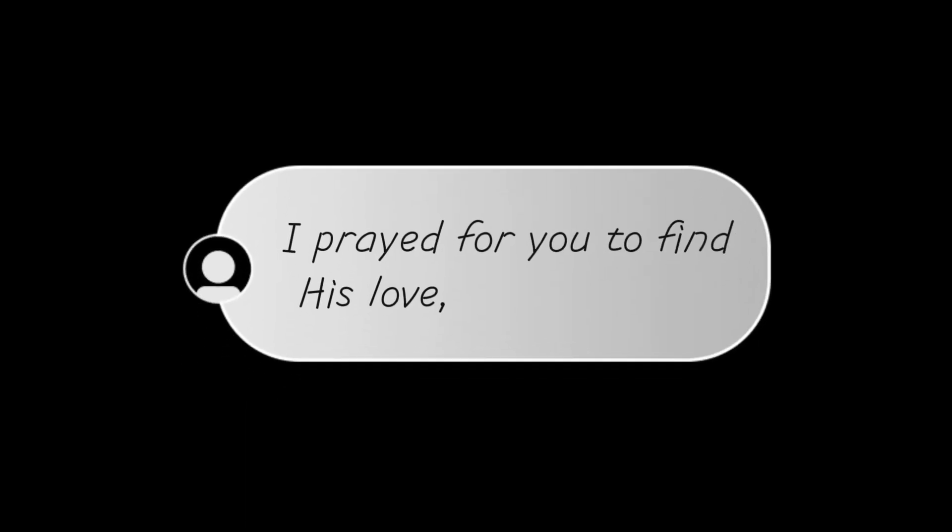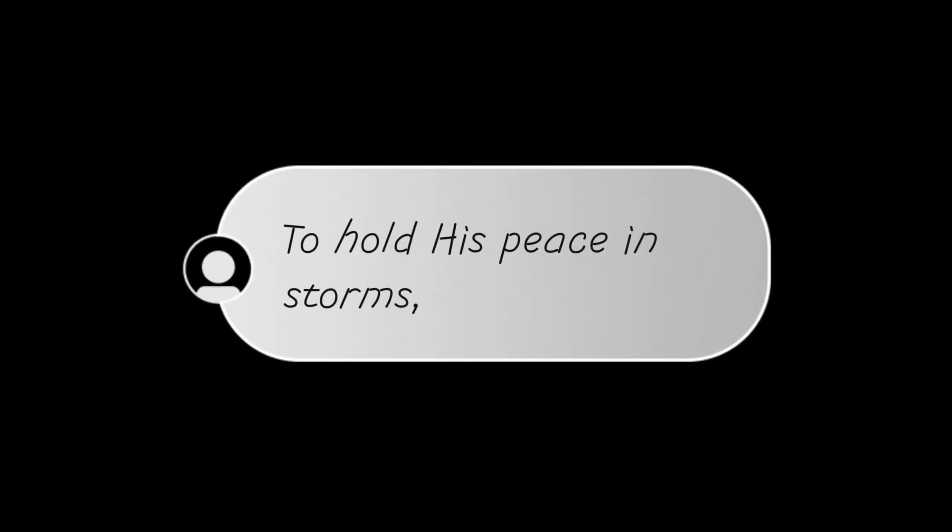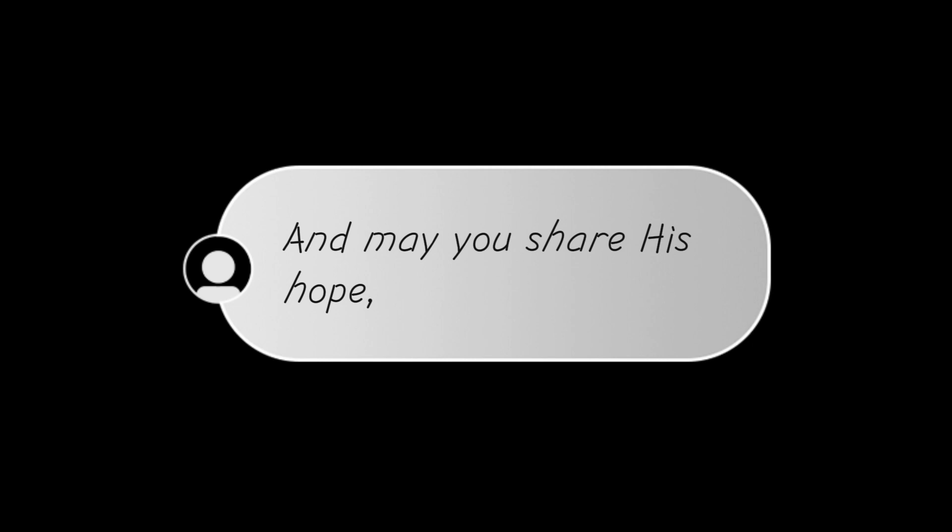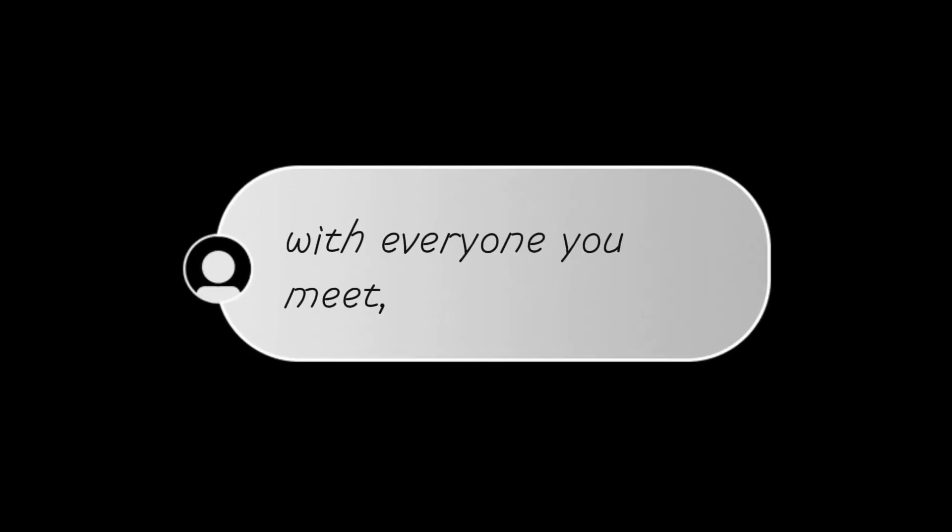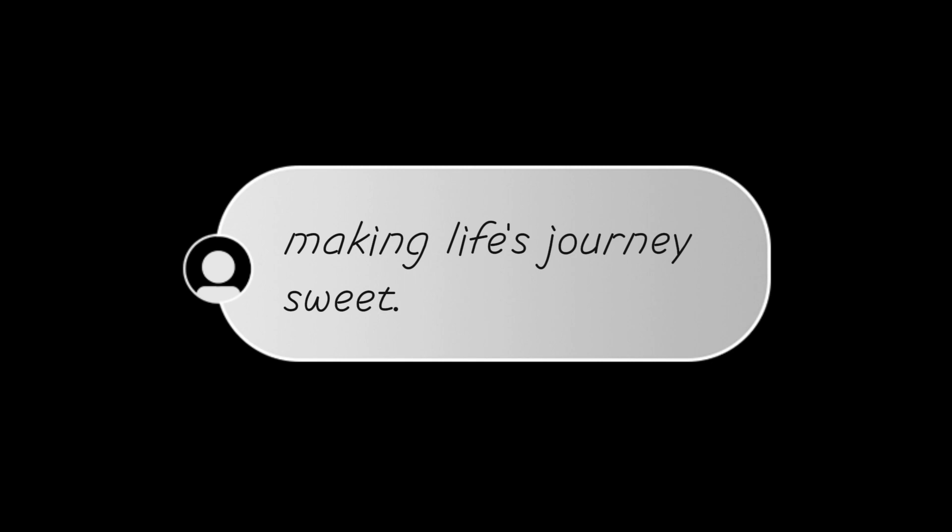I prayed for you to find his love in the darkest of nights, to hold his peace in storms as they reach daunting heights, and may you share his hope with everyone you meet, a beacon of his light, making life's journey sweet.